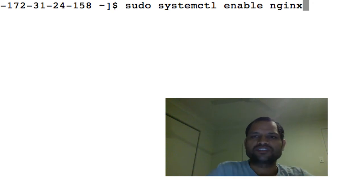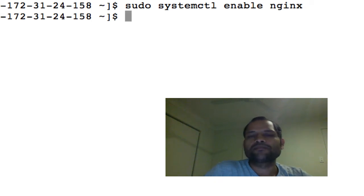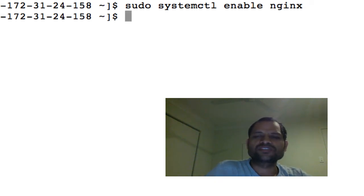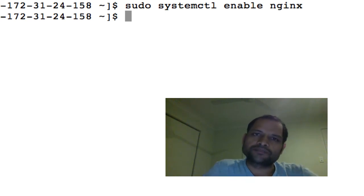If you hit enter, what happens is that that service is enabled and then nginx will automatically start once we reboot our machine.